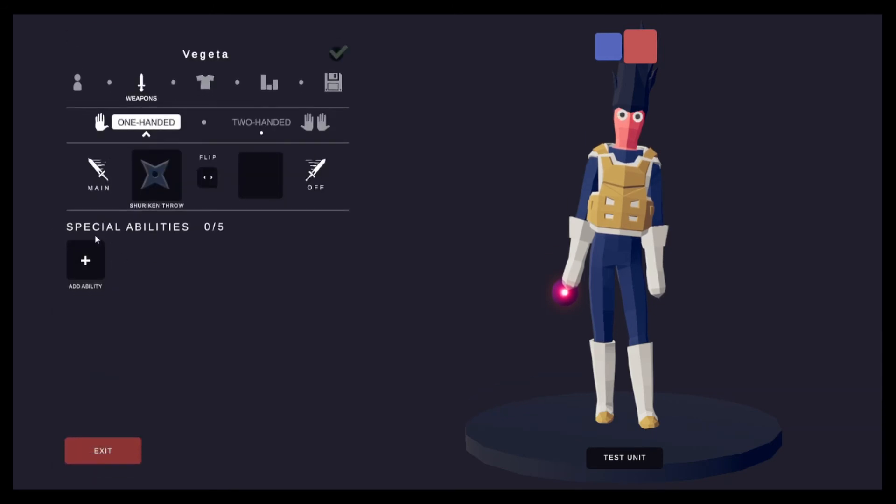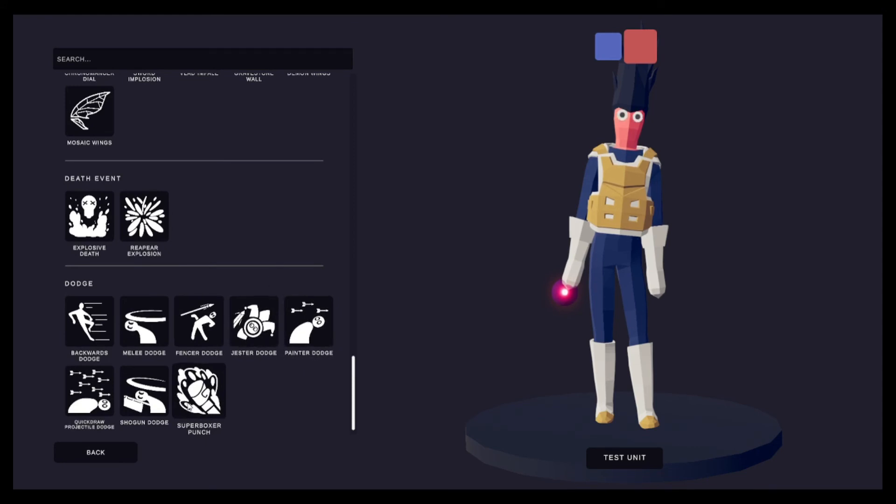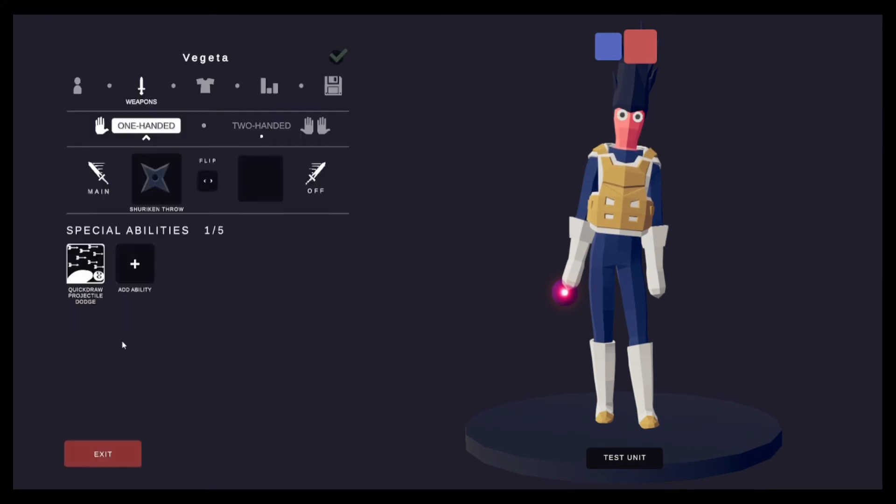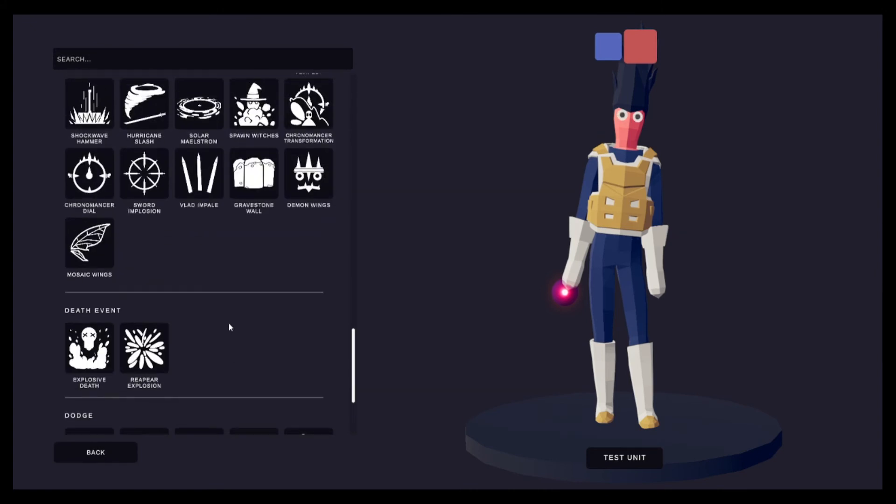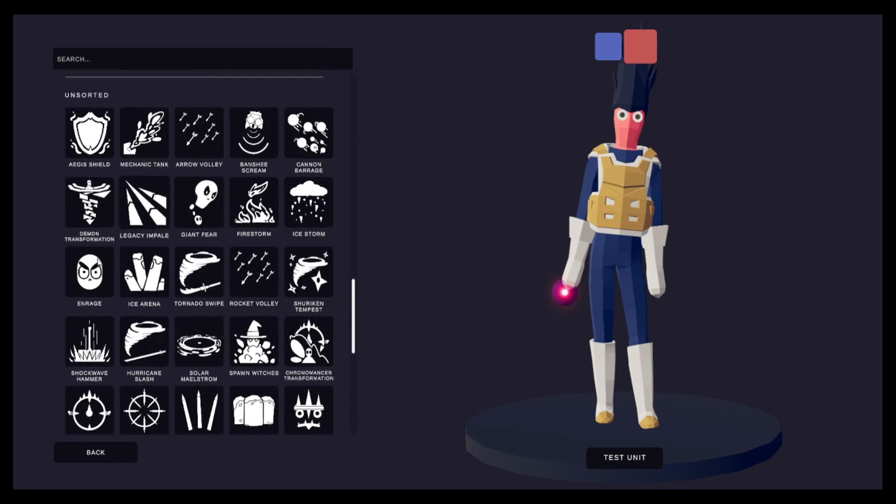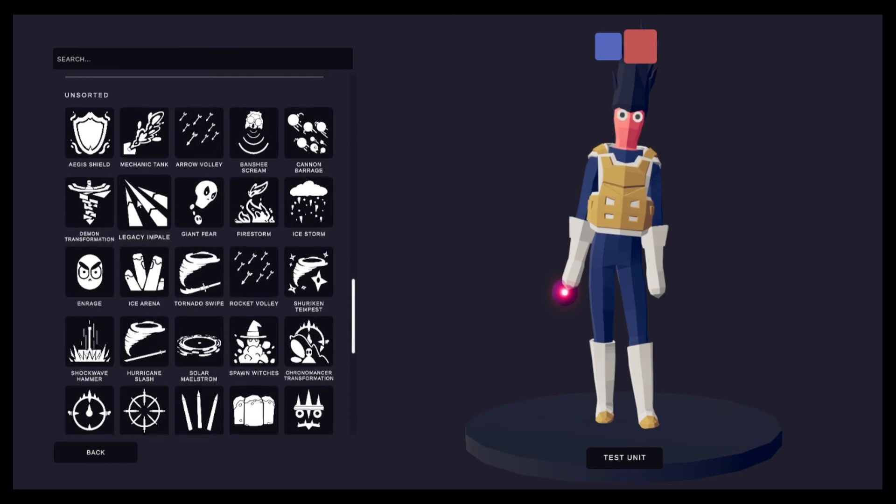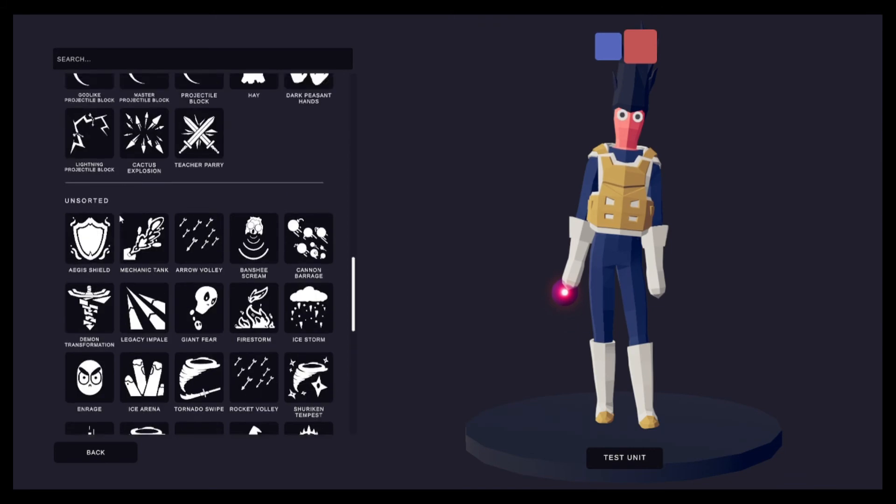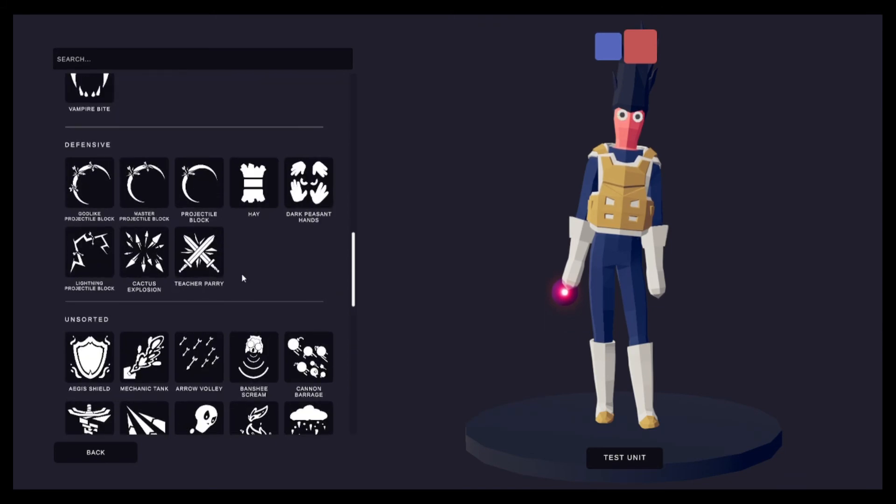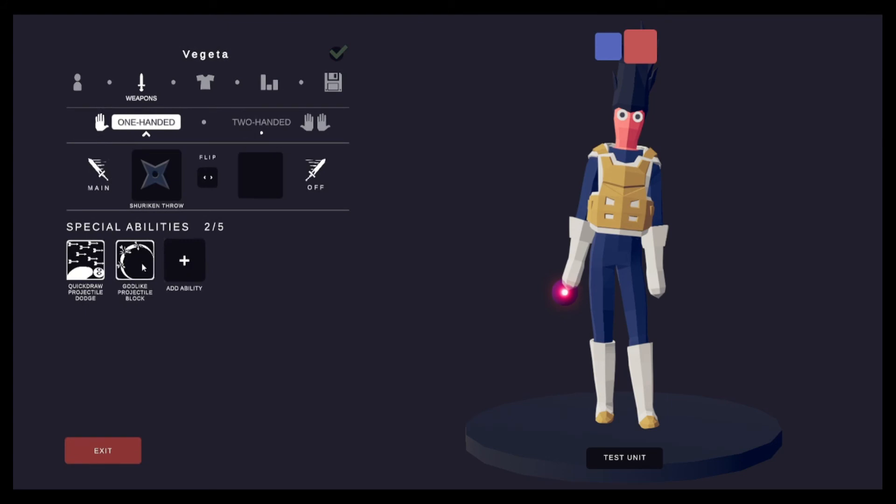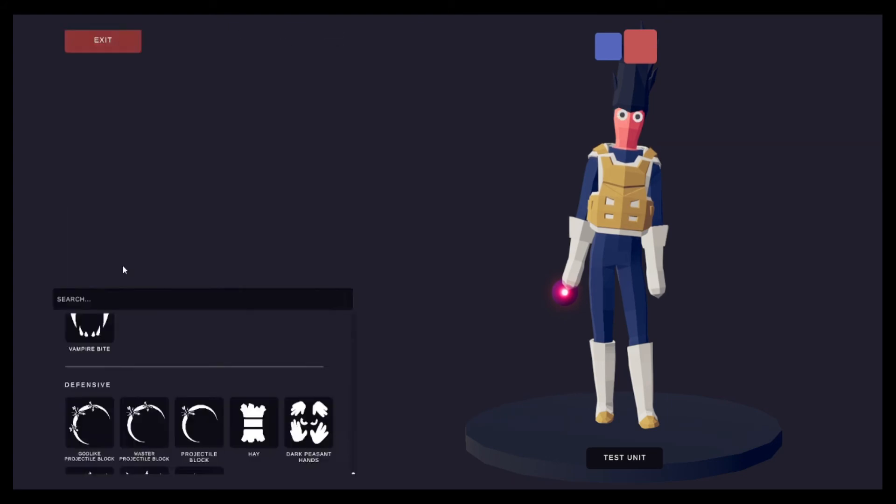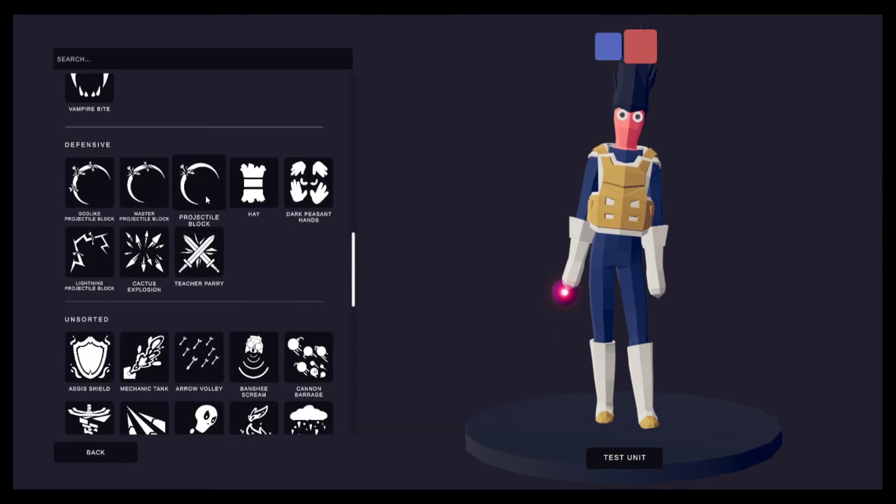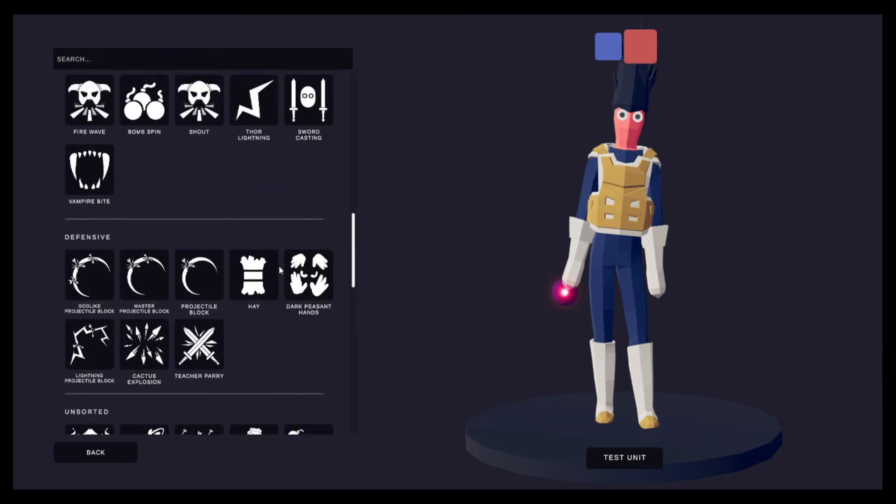I could probably do something with abilities. Okay, let's give him a quick draw, projectile dodge. Let's give him godlike projectile block. Well we know this is only his base form. Projectile block.